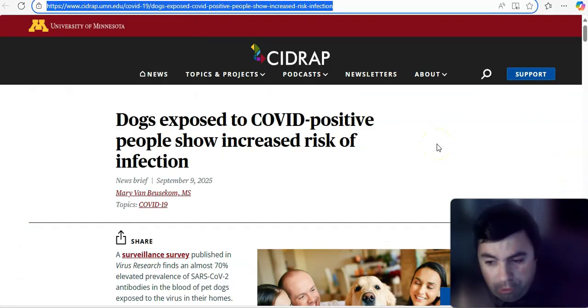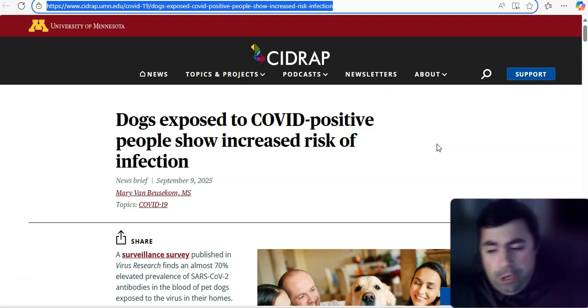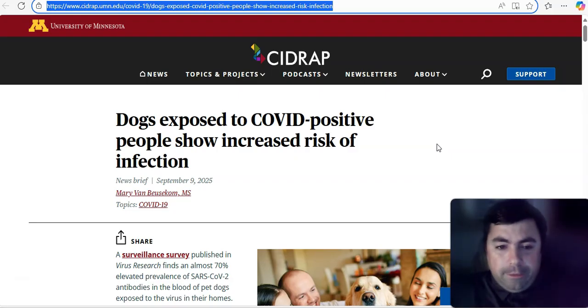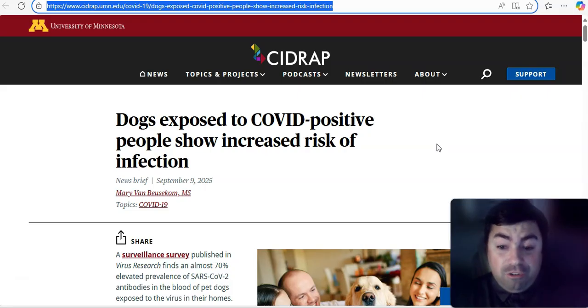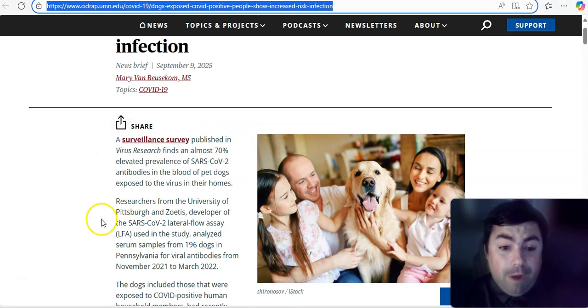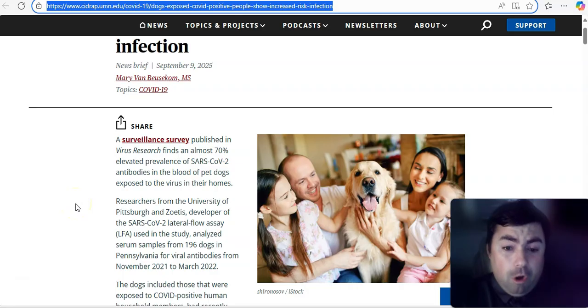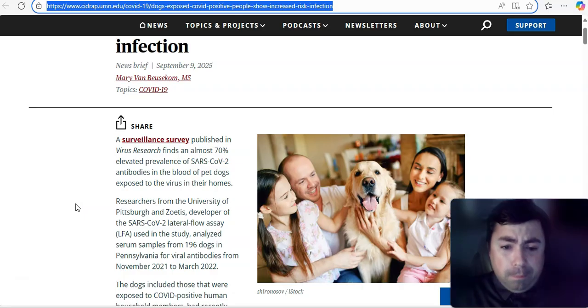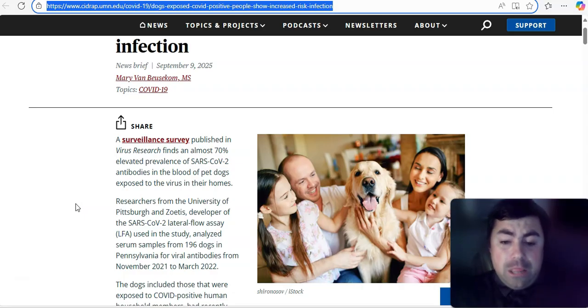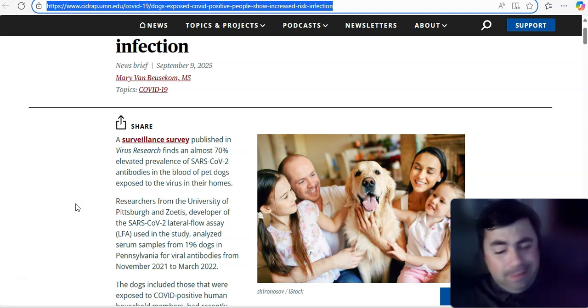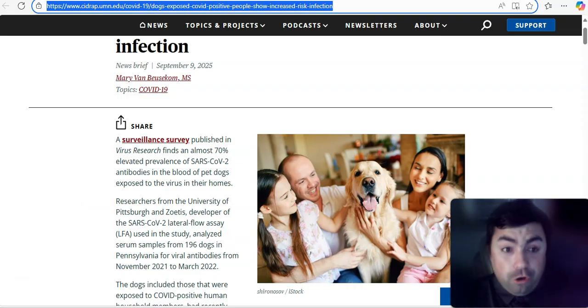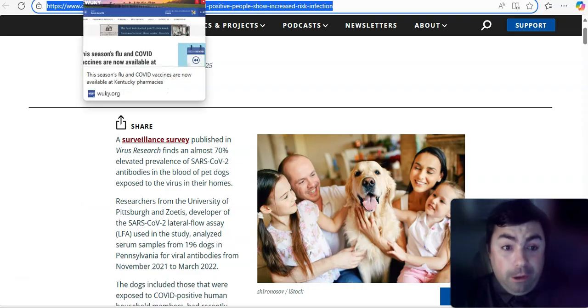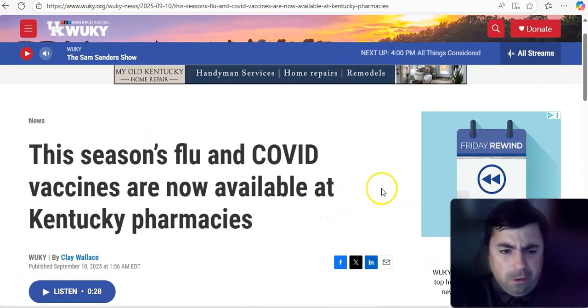Alright, moving on to this. I thought this was interesting. I saw this making its rounds on social media. I also saw it when I did my Google searches. Dogs exposed to COVID-positive people show increased risk of infection. That's right. A surveillance survey published in Virus Research finds an almost 70% elevated prevalence of SARS-CoV-2 antibodies in the blood of pet dogs exposed to the virus in their homes.